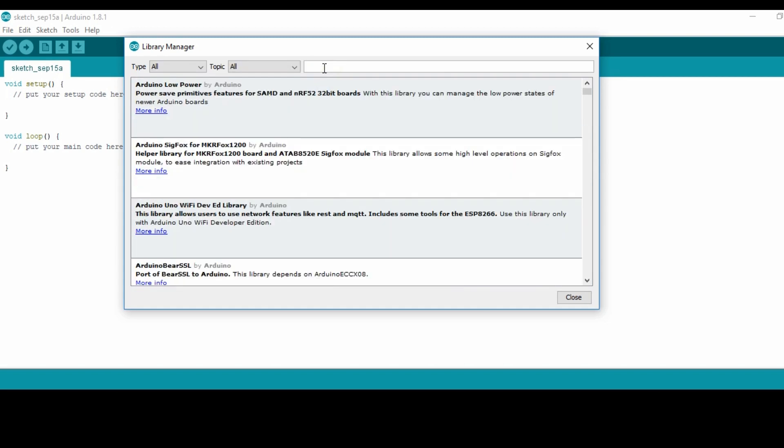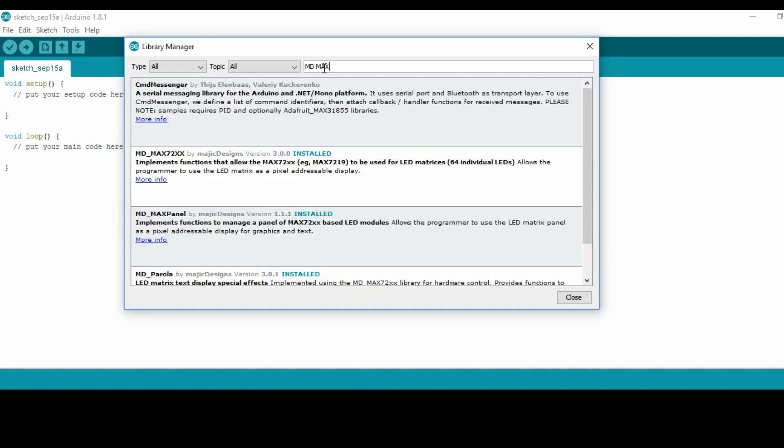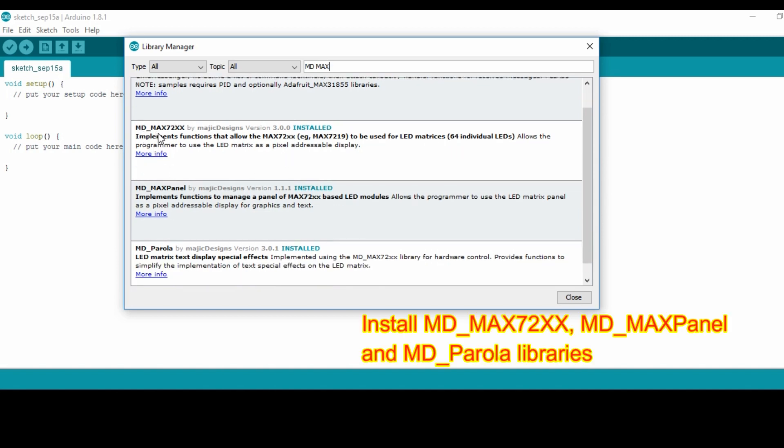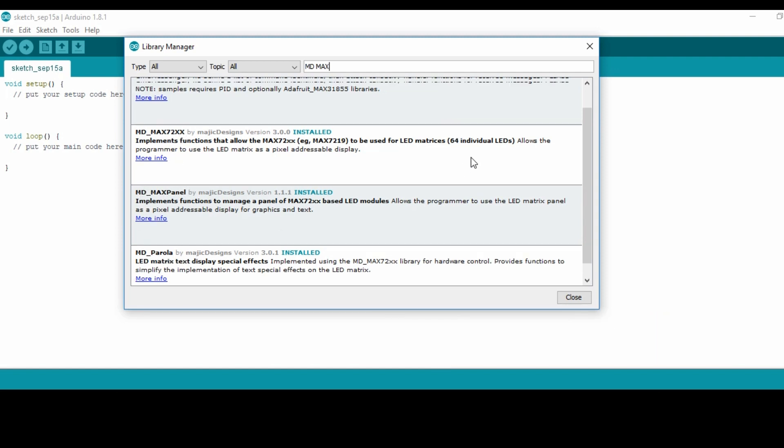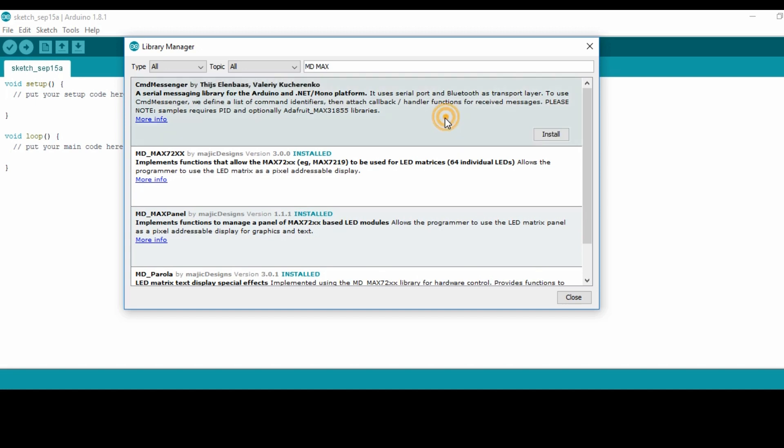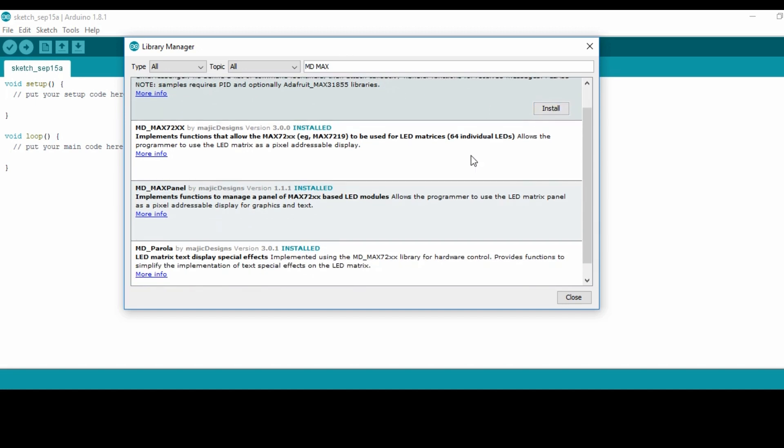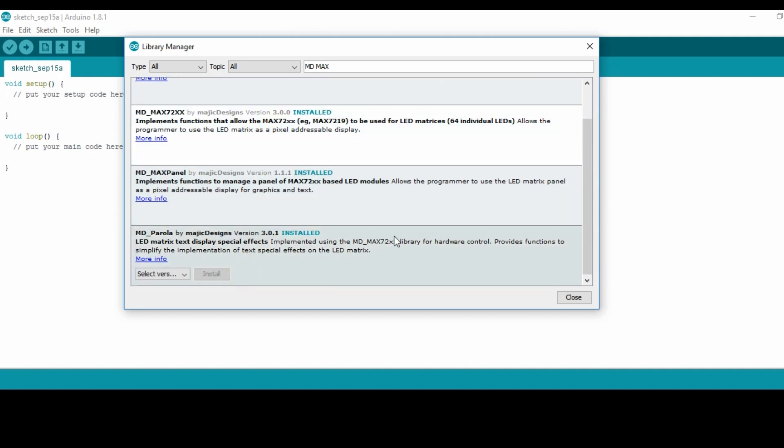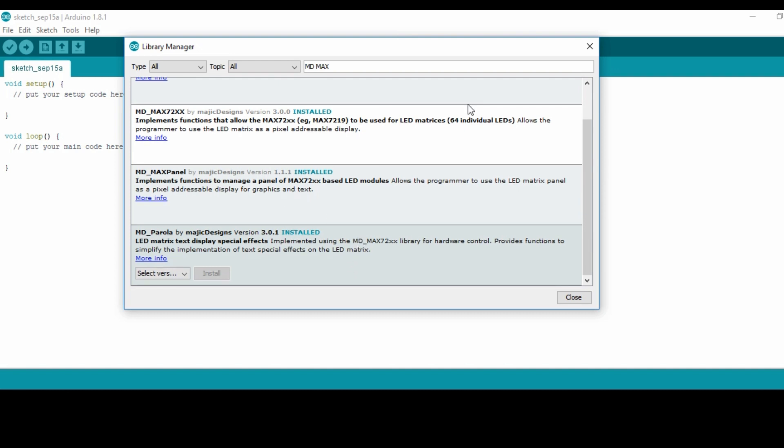Here it's going to show all the available libraries in your Arduino IDE. Type here MD_MAX. You make sure you have the three libraries: MD_MAX72xx, MD_Parola. If you don't have them, make sure you install them. If they need updating, update them. All these ones are already installed, that's why you see here where they're installed.